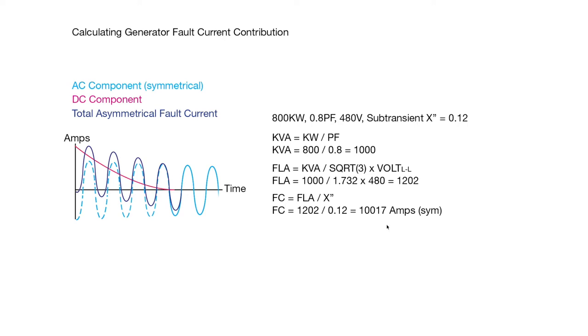So in this case we would need a circuit breaker or fuse that has an interrupt rating above 10,000. And we want to always add in a little cushion, so maybe we'd have something that was, if it was a circuit breaker, perhaps a 14,000 interrupt rating, or a fuse that probably is much higher anyway, so it's probably not an issue.